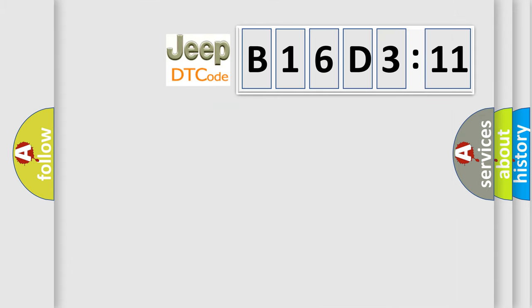So, what does the diagnostic trouble code B16D311 interpret specifically for Jeep car manufacturers?